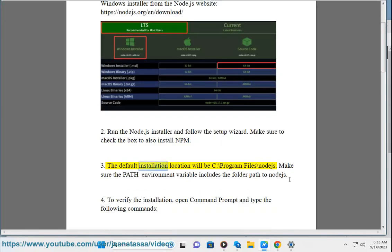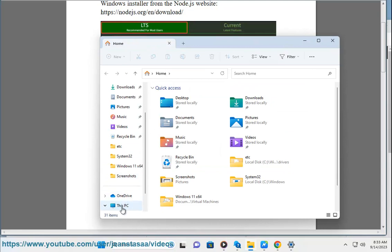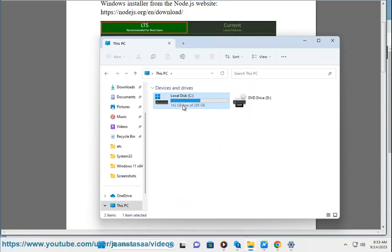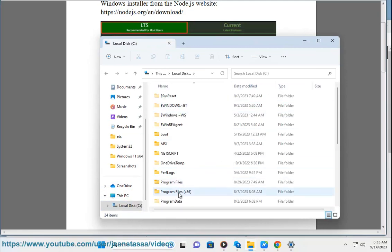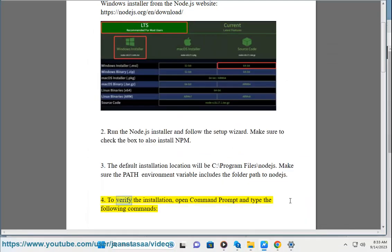Step 3: The default installation location will be C:\Program Files\nodejs. Make sure the PATH environment variable includes the folder path to nodejs.